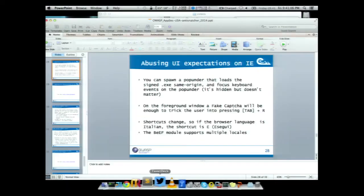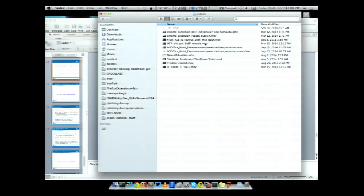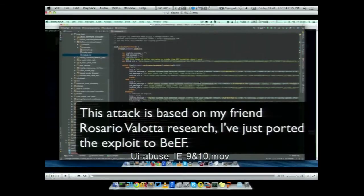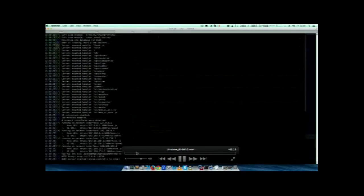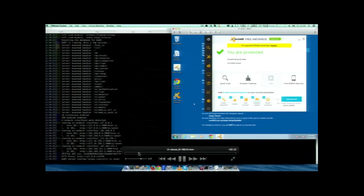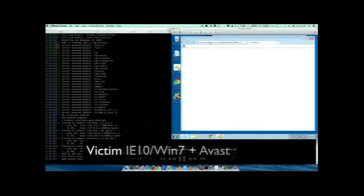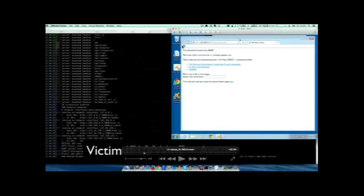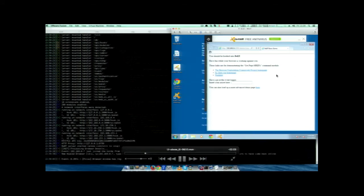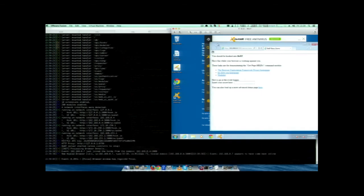I'm going to show the weaponized version. We start BeEF. This is the virtual machine with Windows 7 and Avast saying we are protected. Avast runs some kind of Internet Explorer plug-in that is supposed to check for malicious stuff but apparently doesn't do a great job.